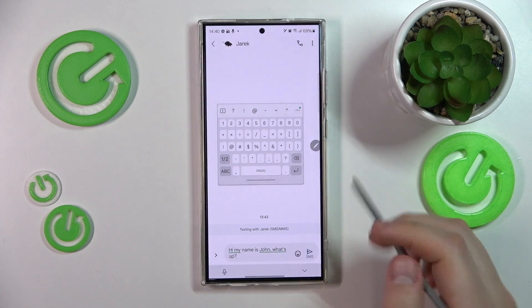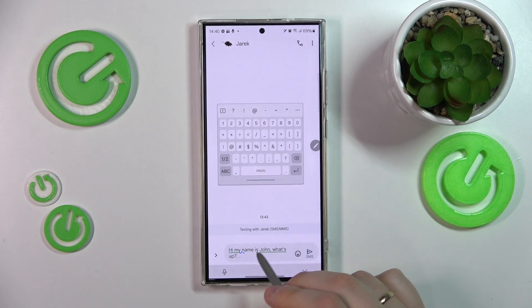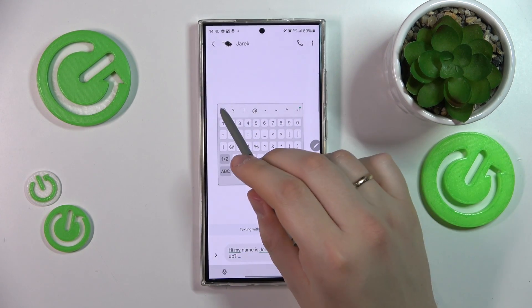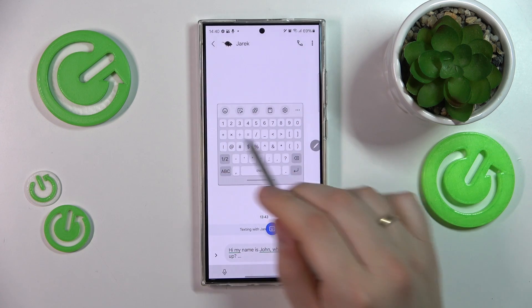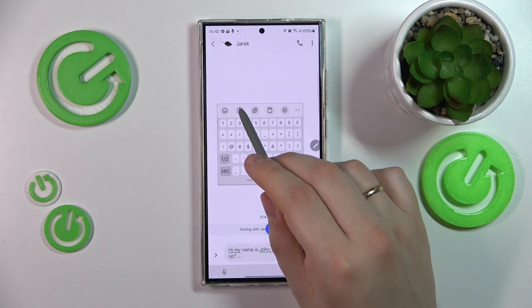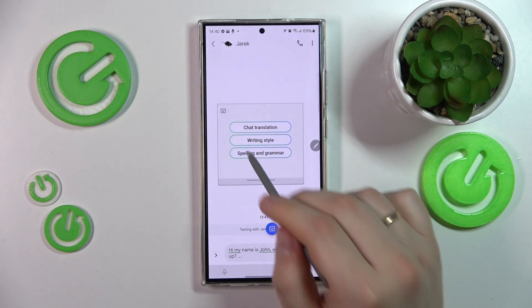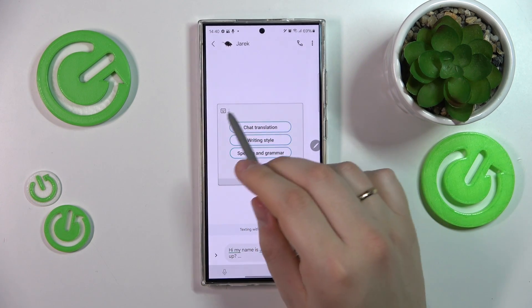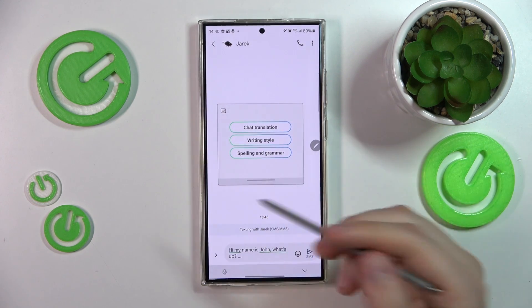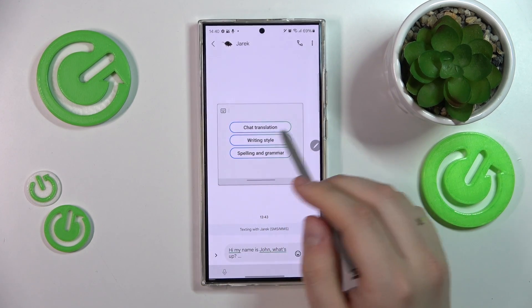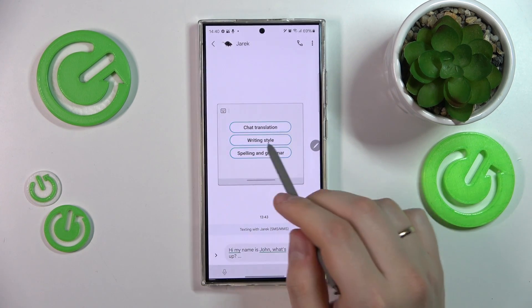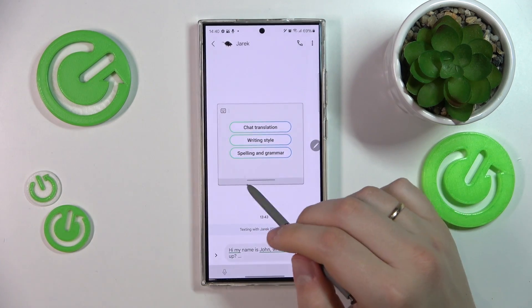Now if you would like to use the chat assist, you'll need to open the keyboard, then open this toolbar, and find this icon here. That is the icon for the chat assist, and using it you can either translate text or text in the chat here.